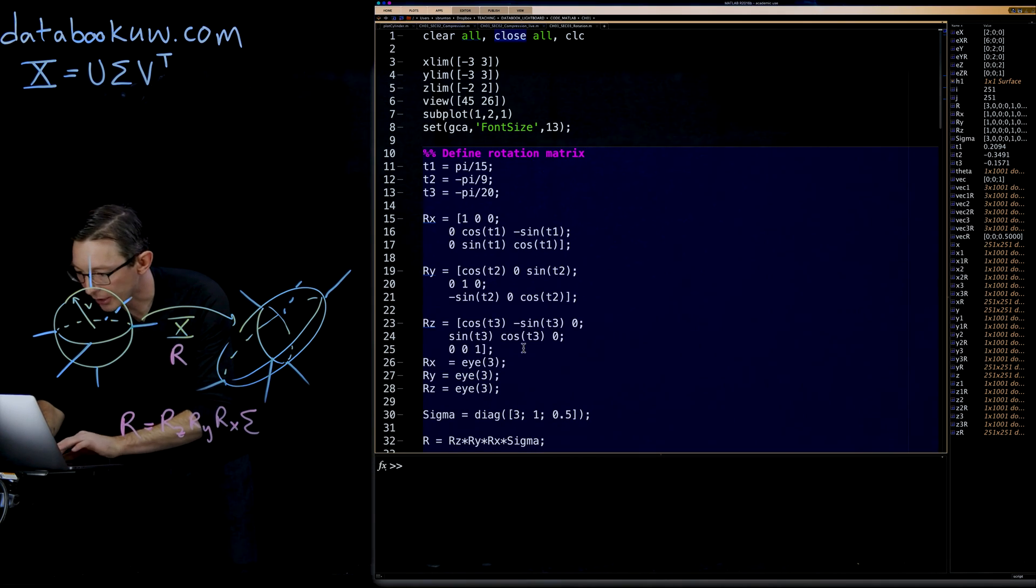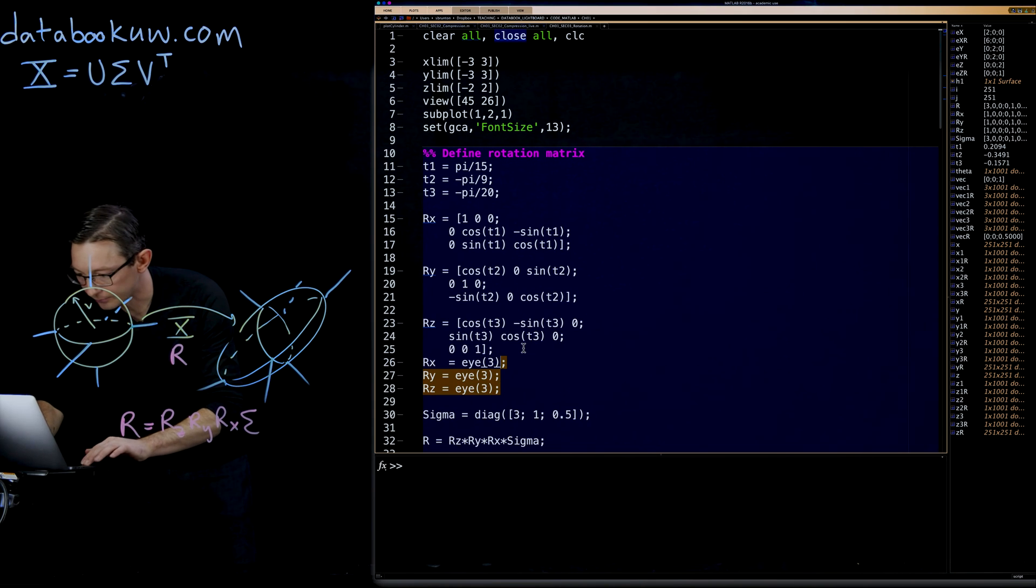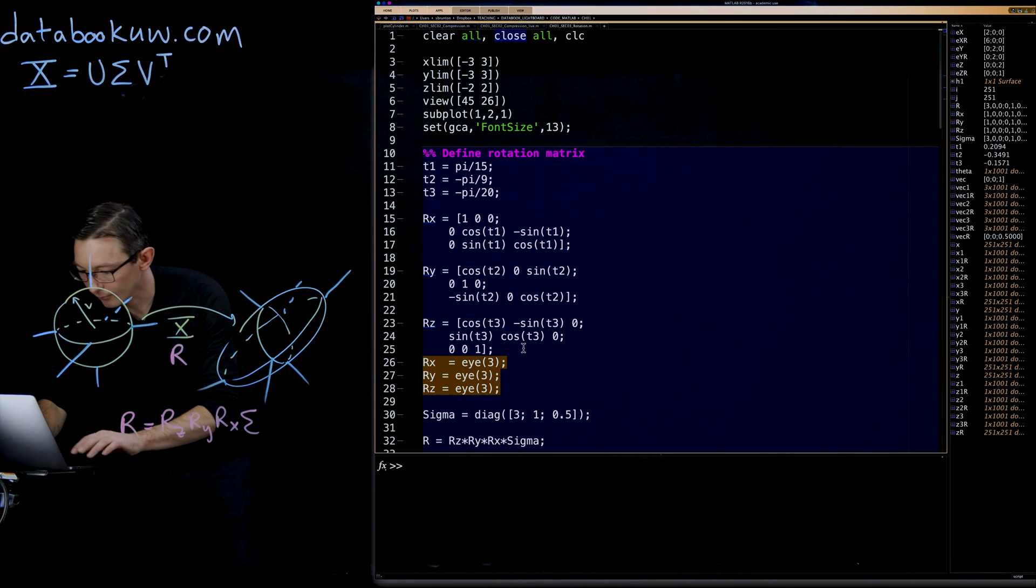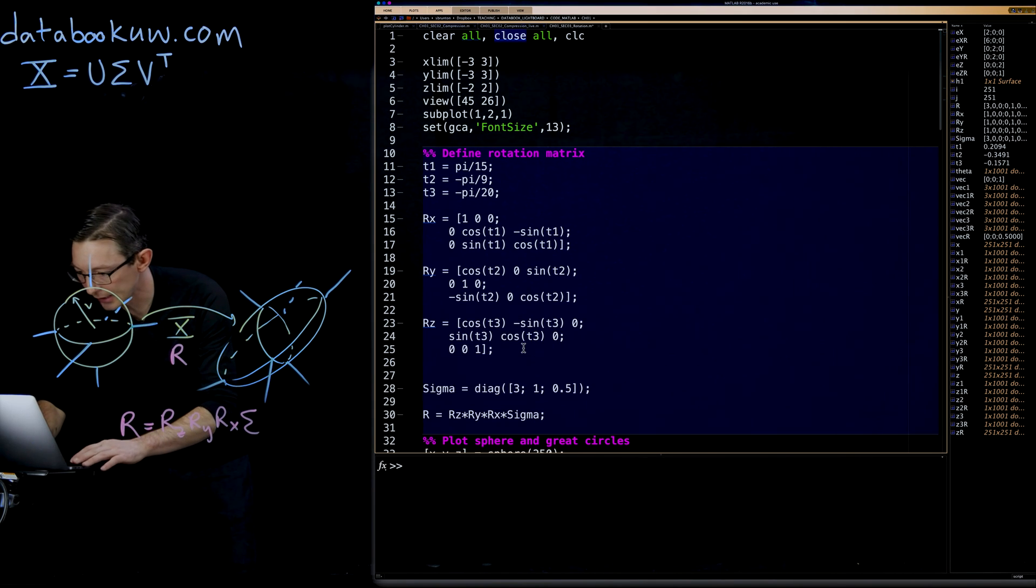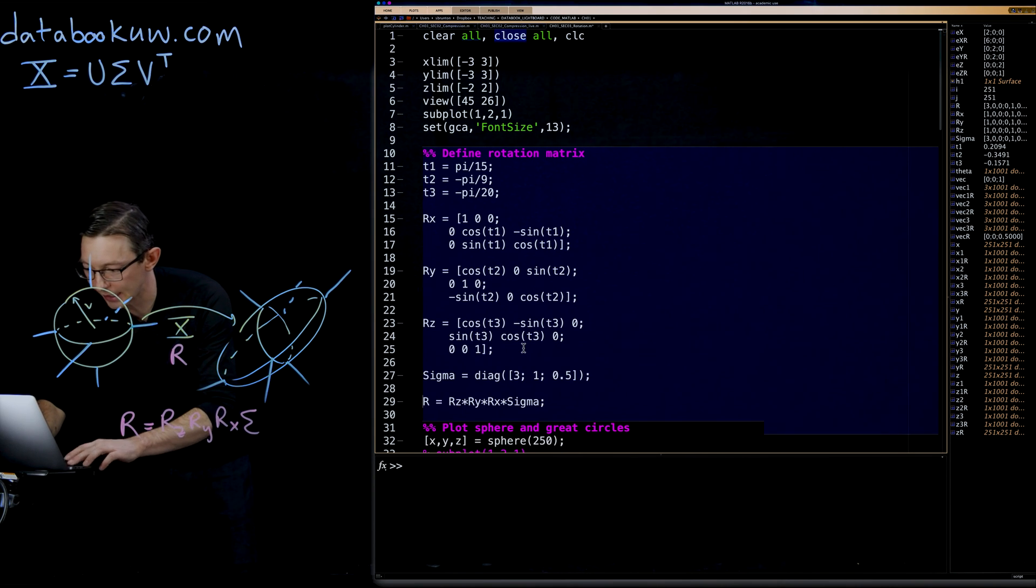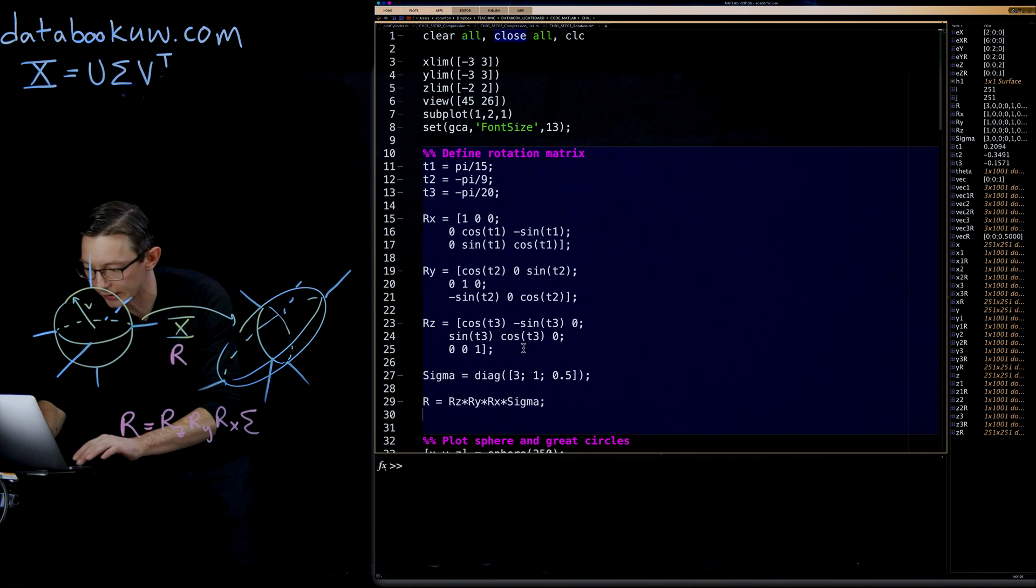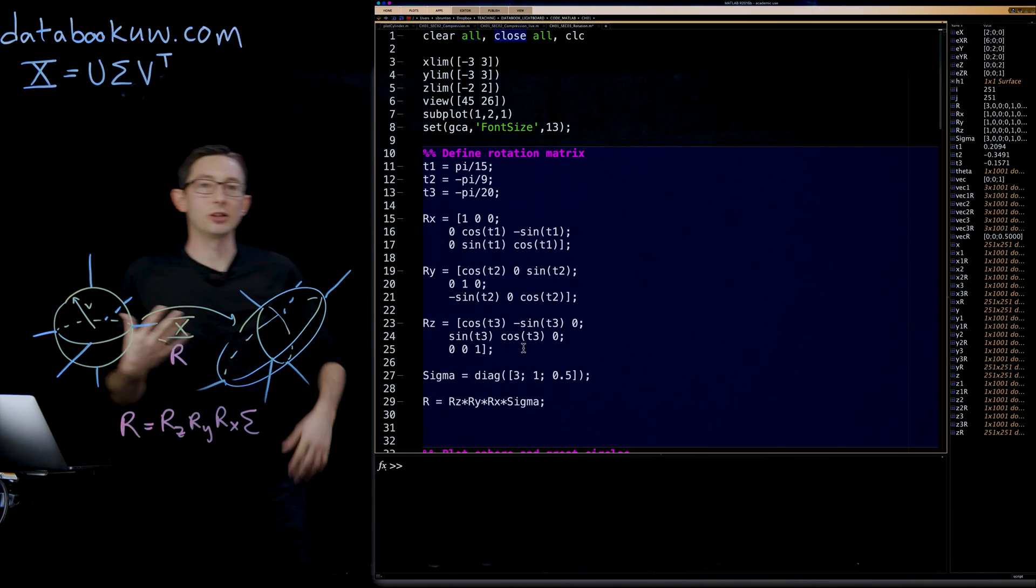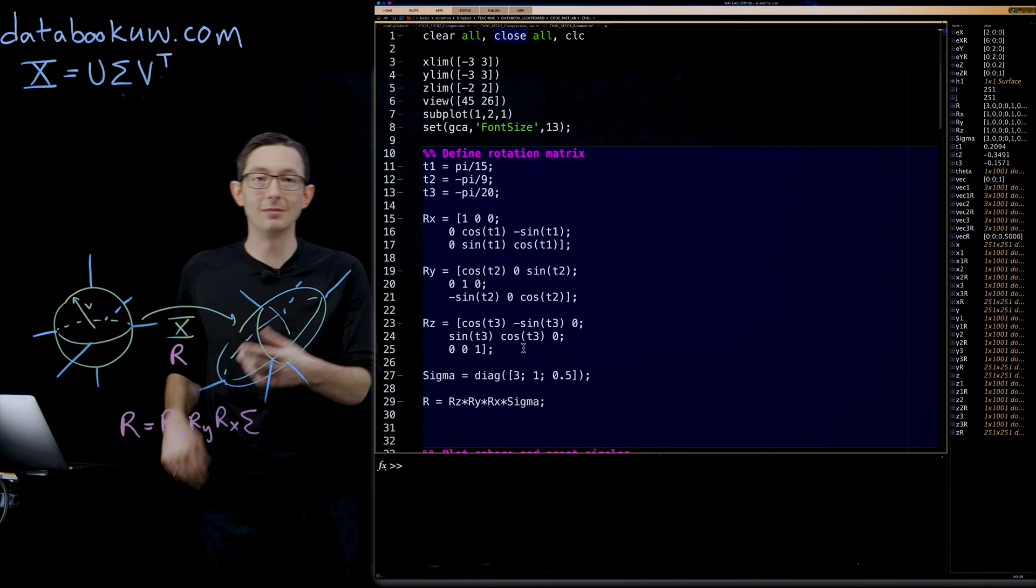But I think what I want to show you now is if you computed instead, so we constructed this R, but let's say that I didn't know that this R was a rotation matrix. Someone emailed you a matrix R and told you to decompose it and interpret it.